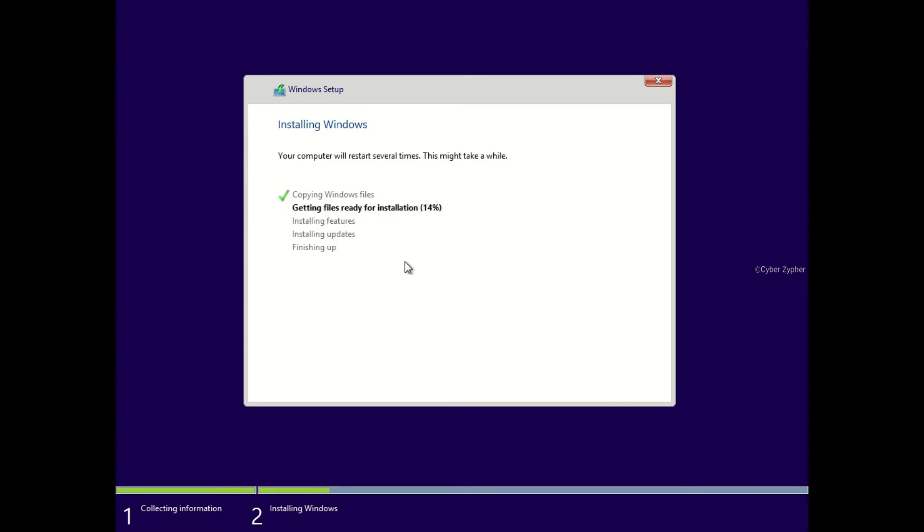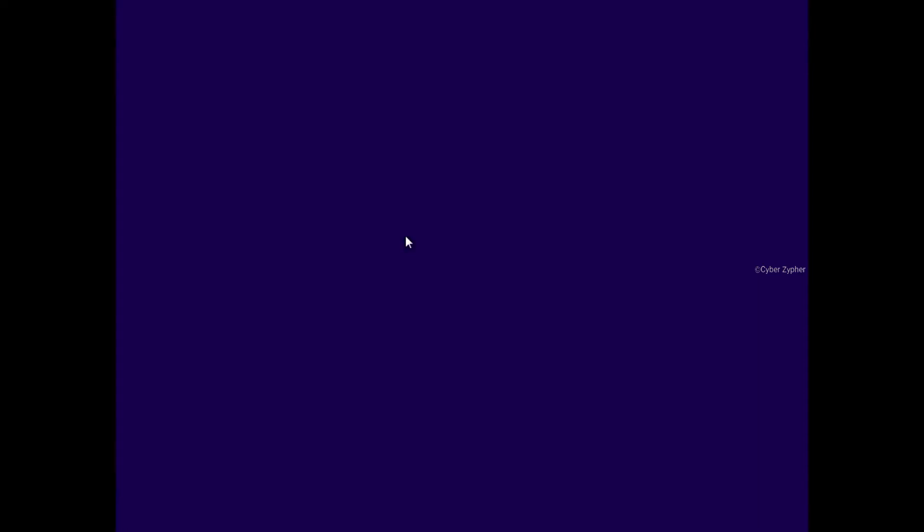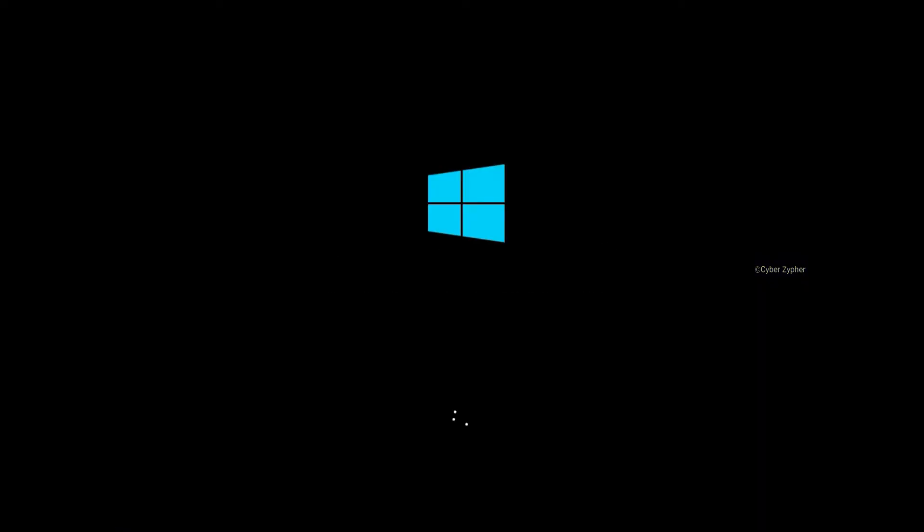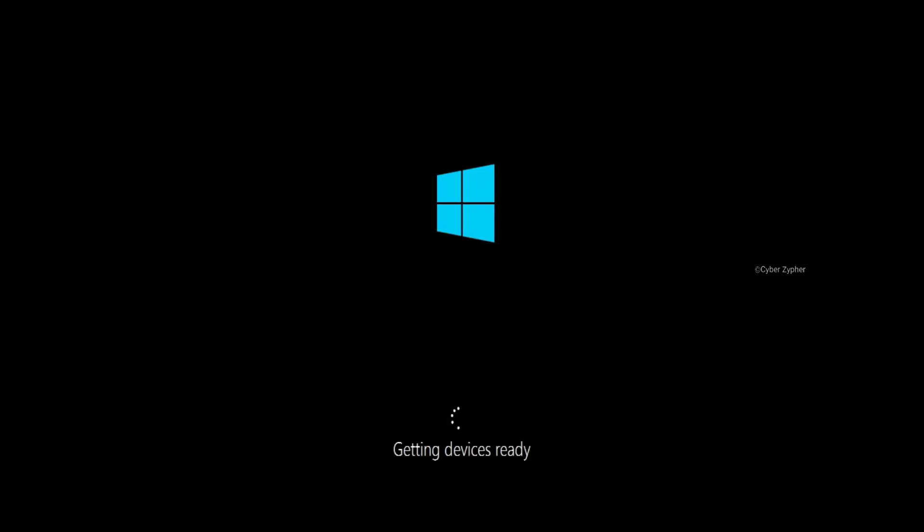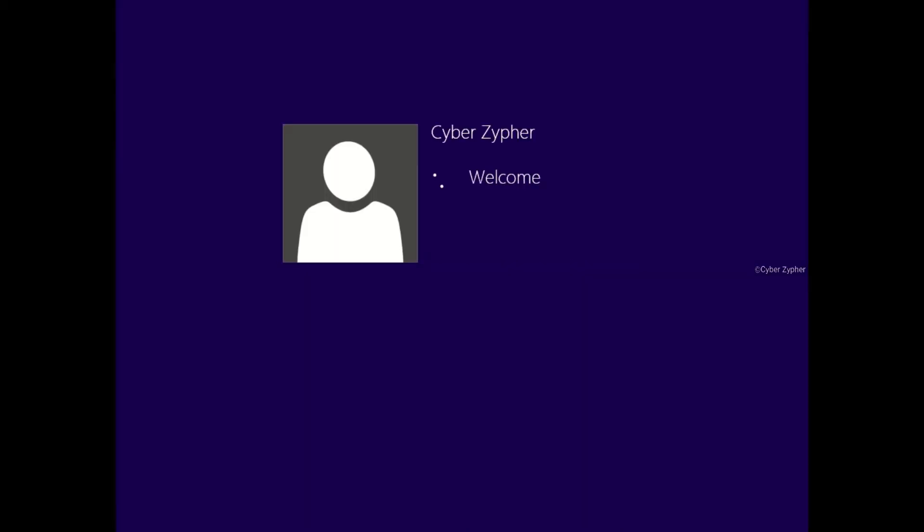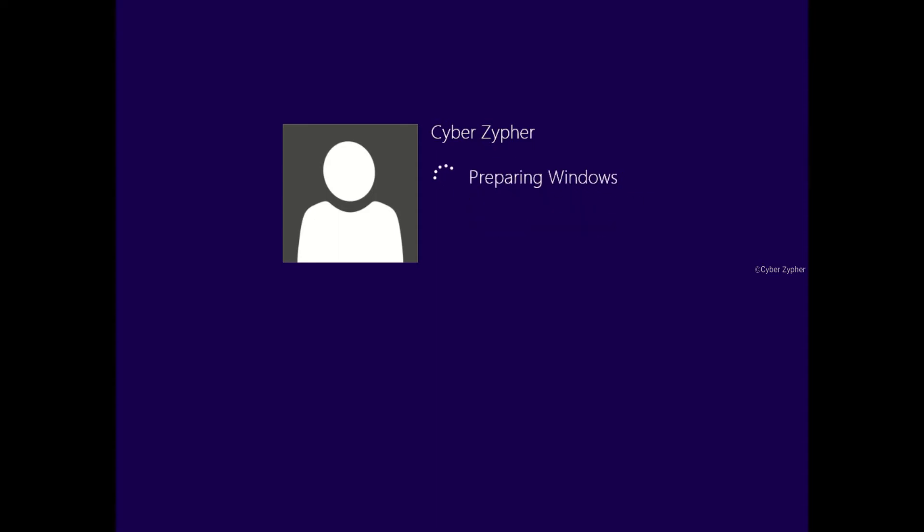I hope you enjoyed the time-lapse. Now it is applying user settings. It's preparing Windows. I think it will take some time, so again let's wait.